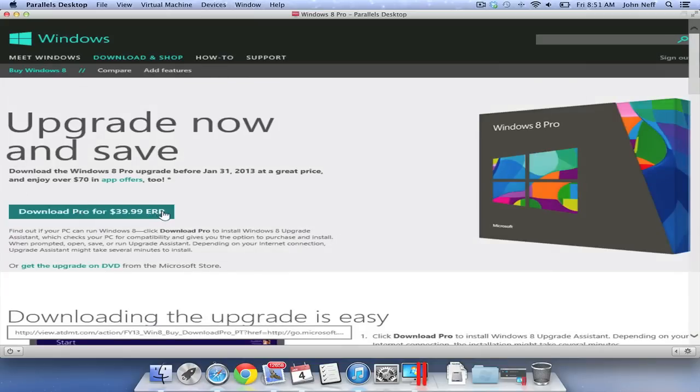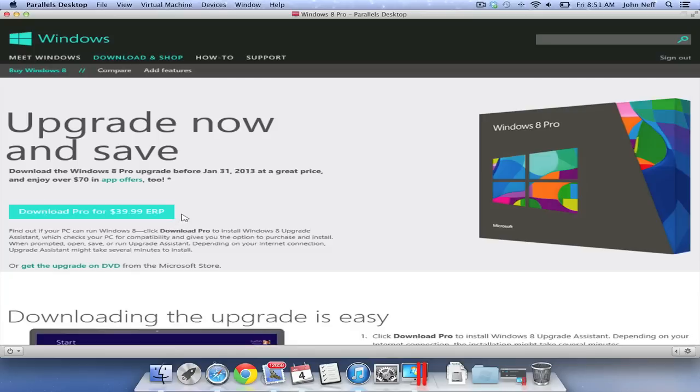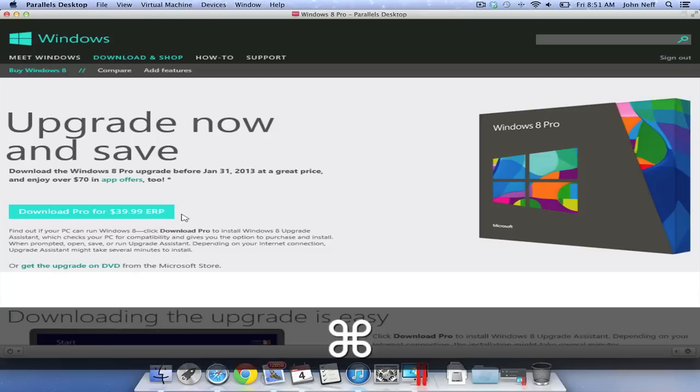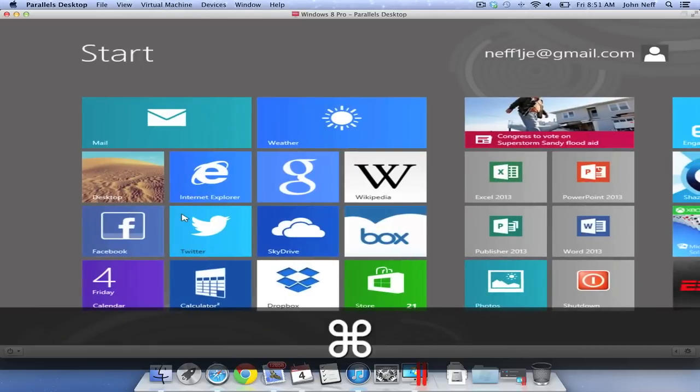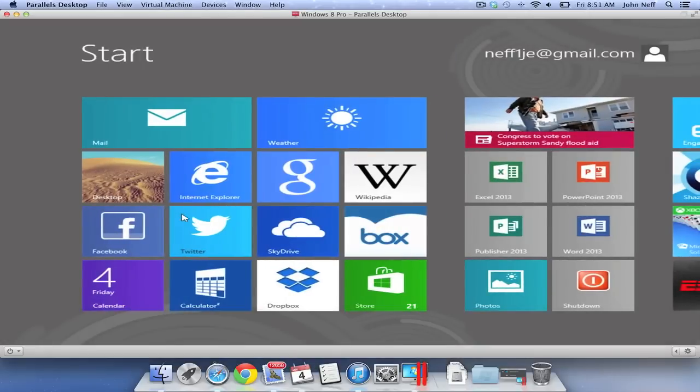To get back to the start menu on a Windows machine, you would press the Windows key. However, since I'm using Windows 8 on a Mac, I'm going to press the command key to bring me back to the start menu.